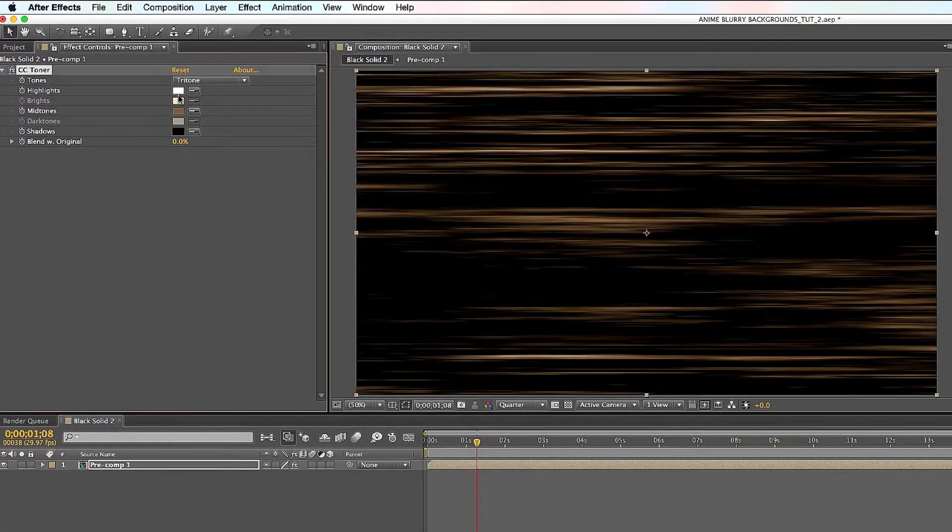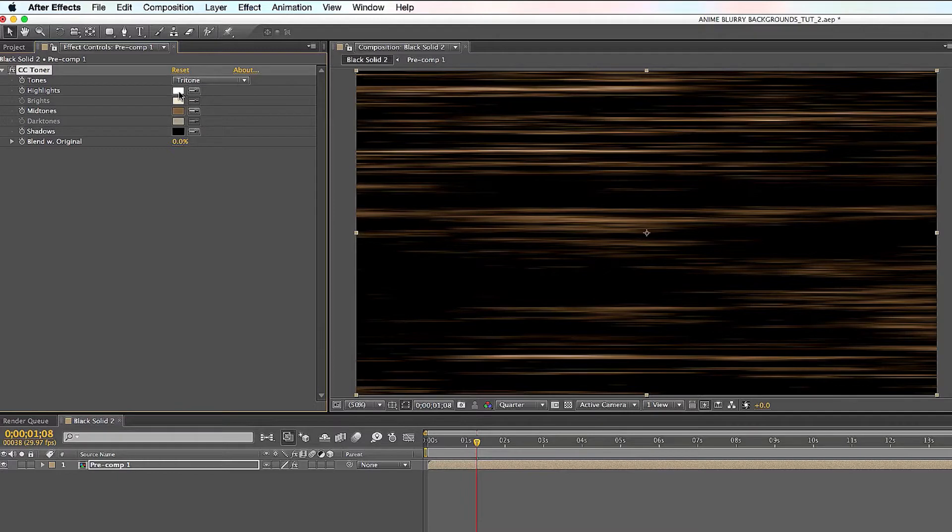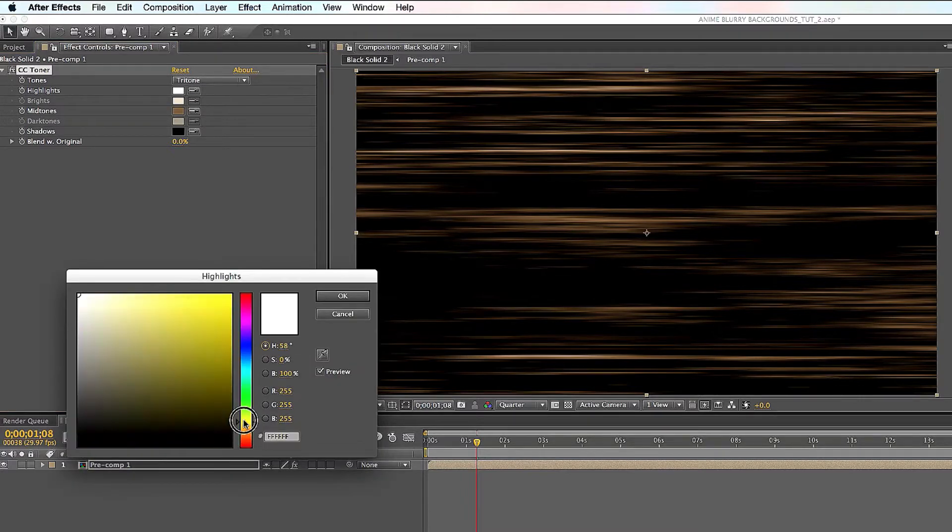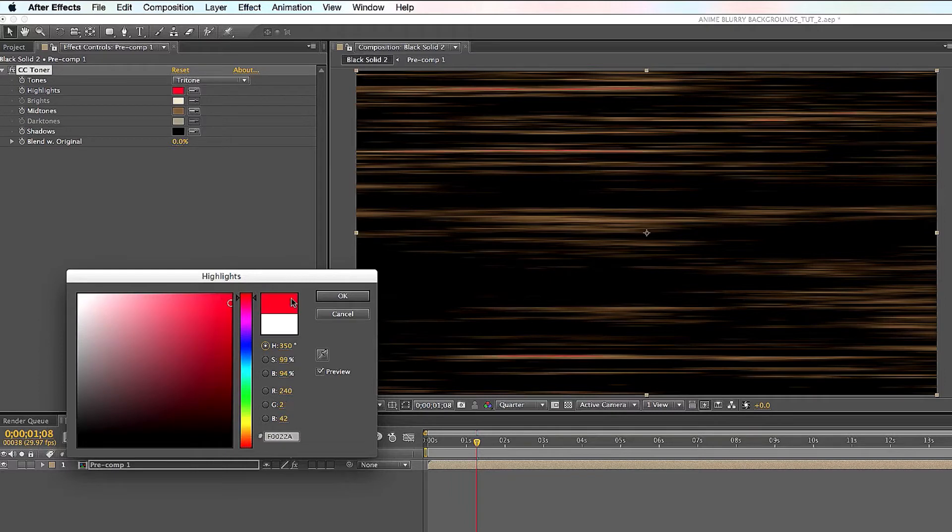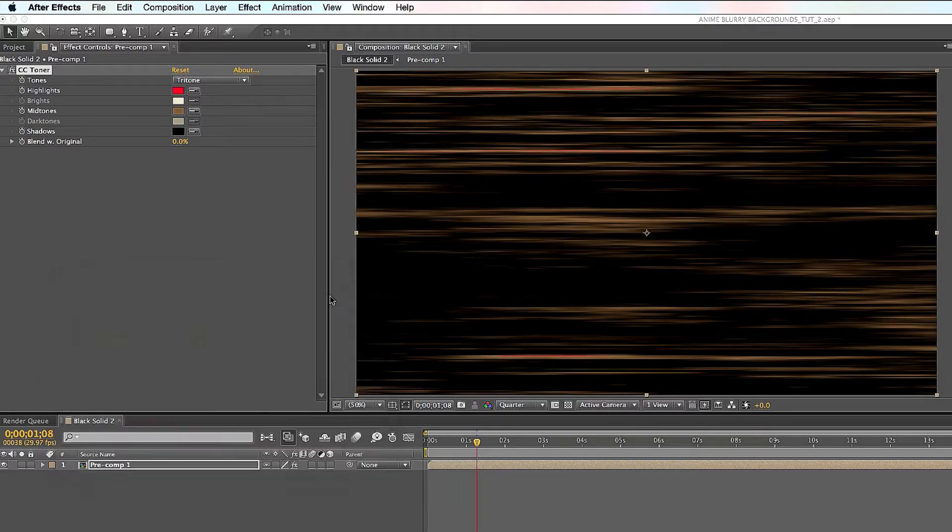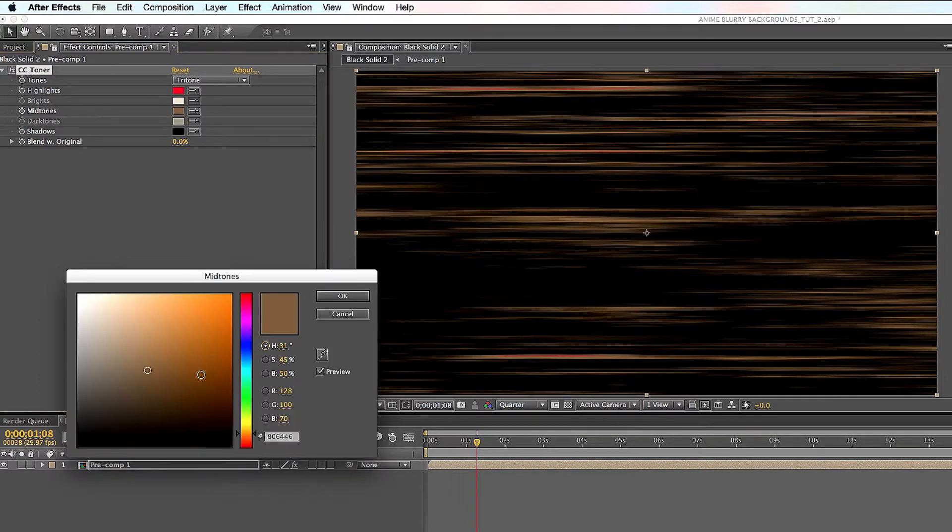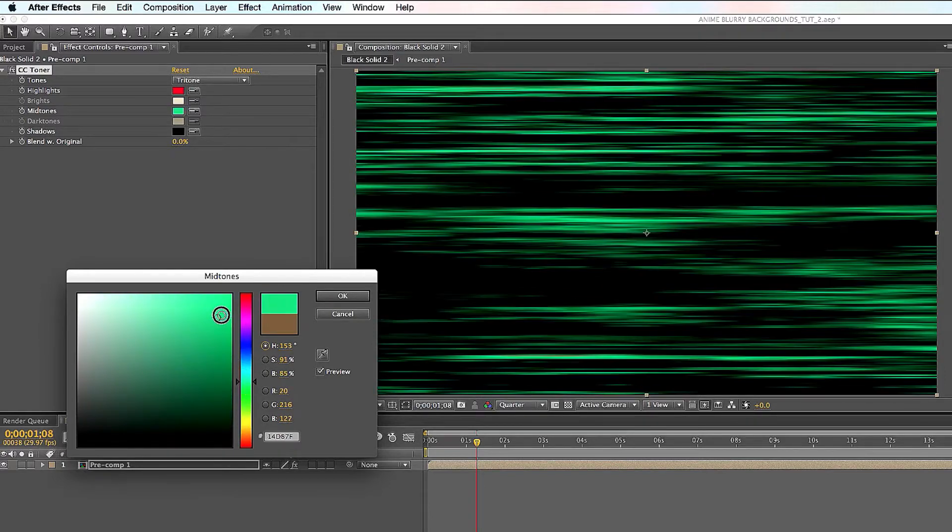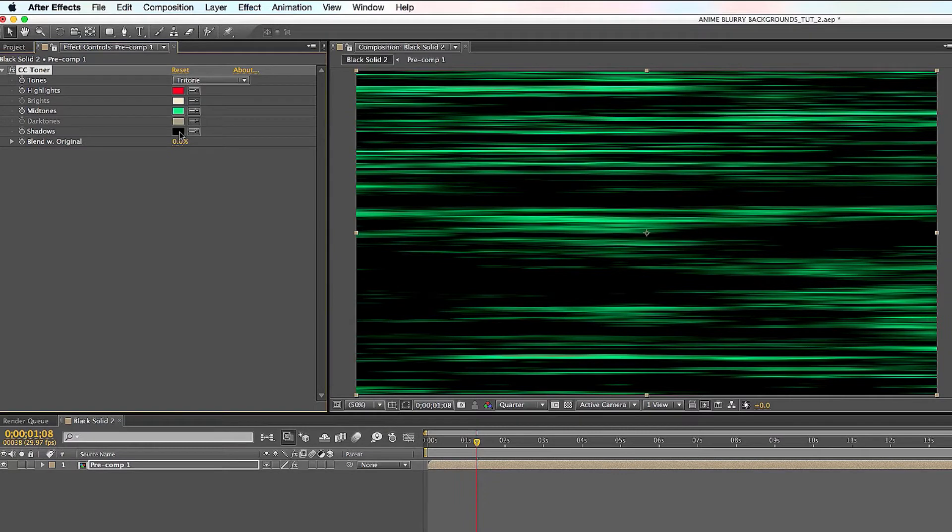As soon as you click on that, you can start changing the colors to make it look cool. I'll go here instead of white, let's make this guy red and then click OK. And in this one, instead of this, we'll make it cool colors here, we'll make this one green.